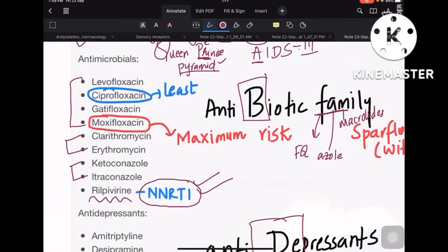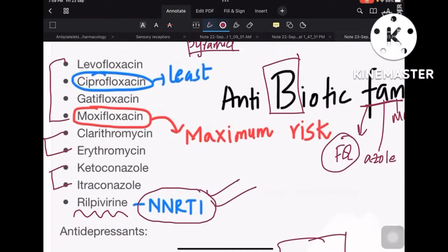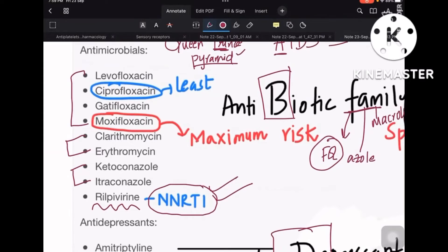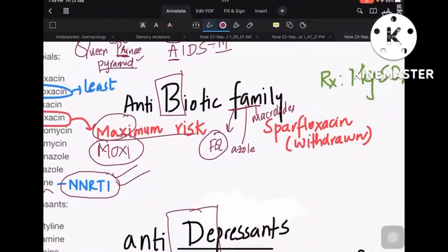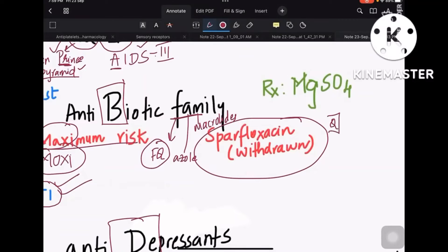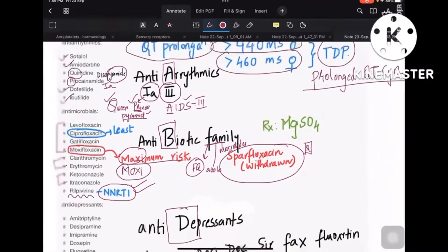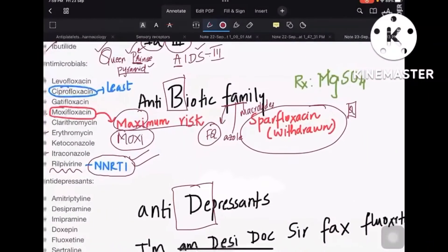Among fluoroquinolones, the maximum risk of torsades de pointes is with moxifloxacin, and the least risk is with ciprofloxacin. One important point: sparfloxacin has been withdrawn from the market because of its side effect of torsades de pointes, which is lethal in nature. So sparfloxacin is withdrawn.